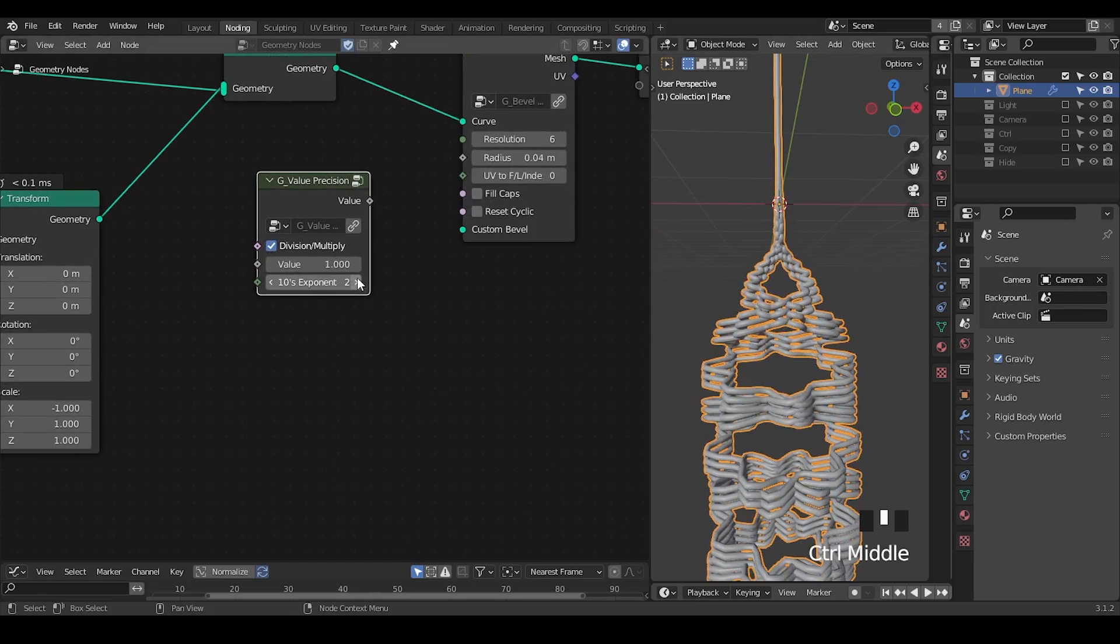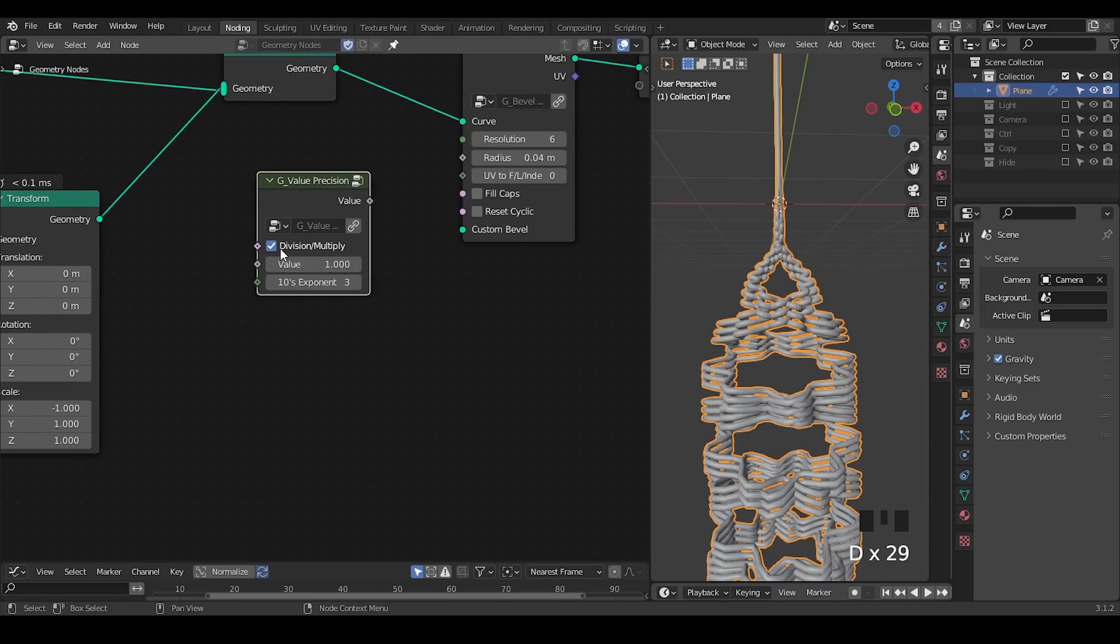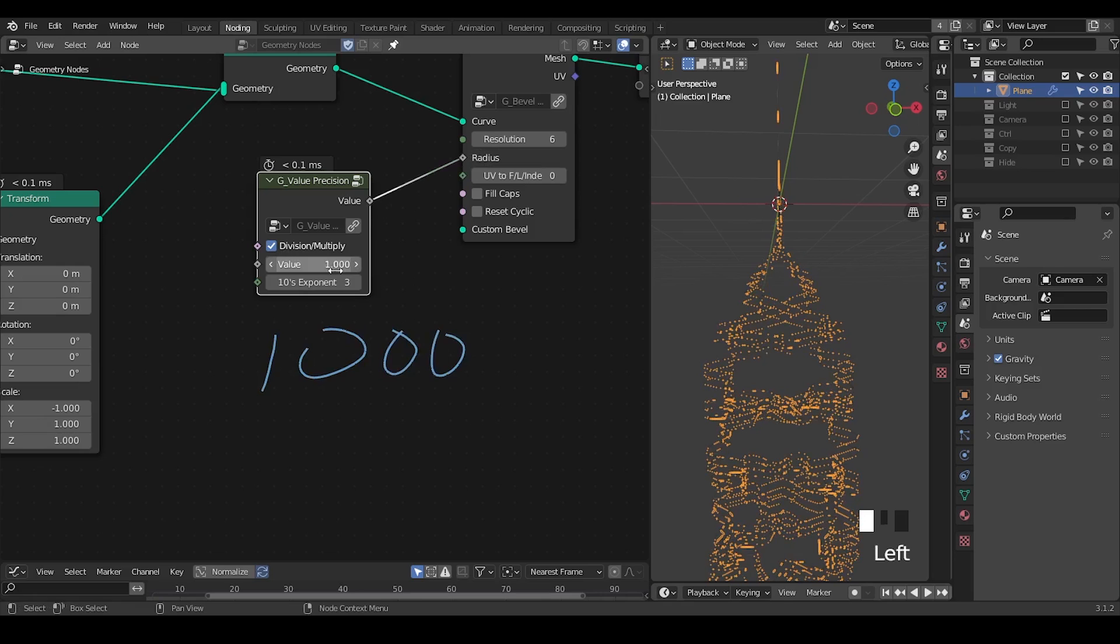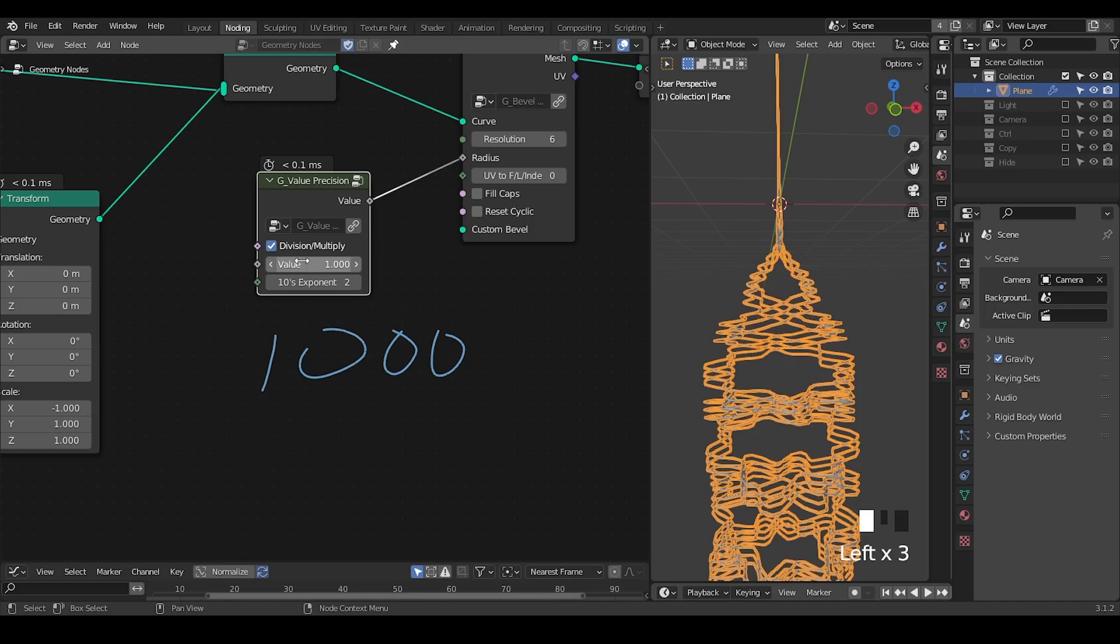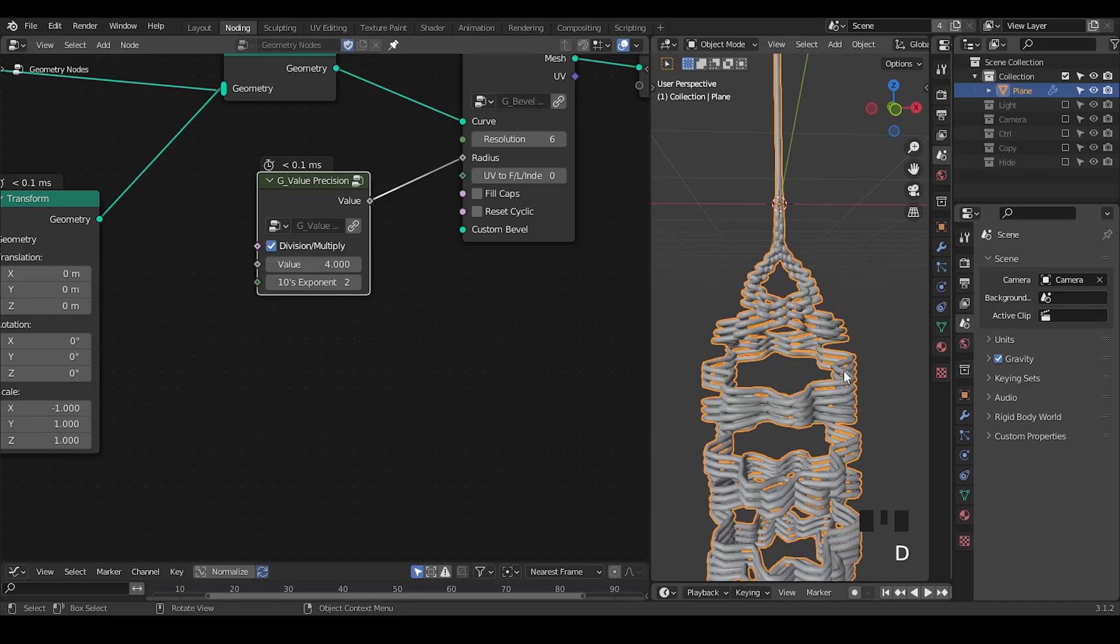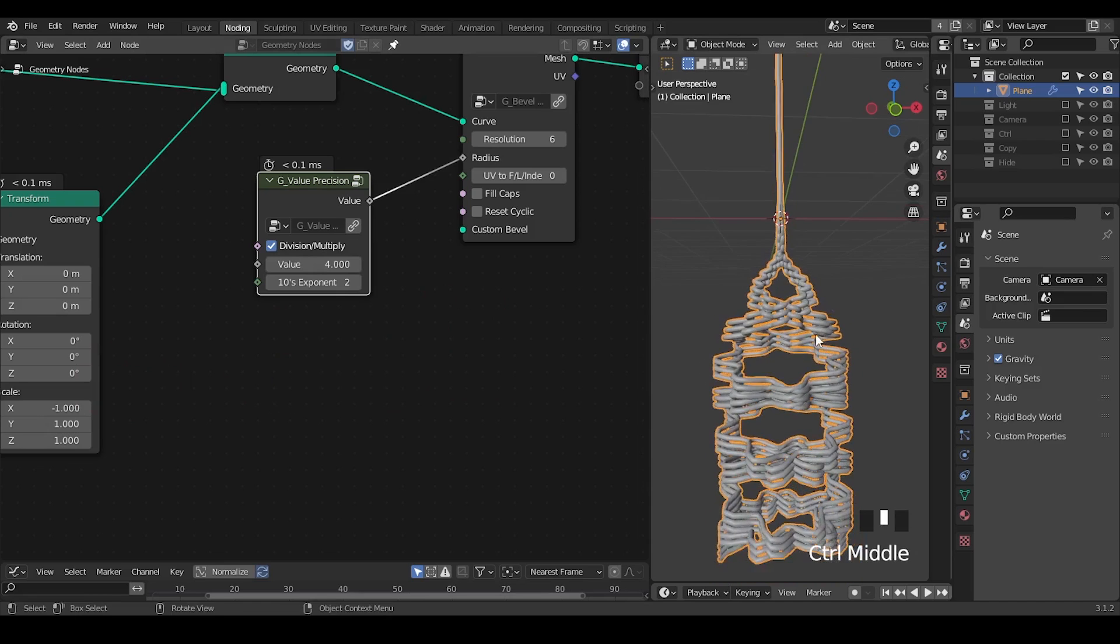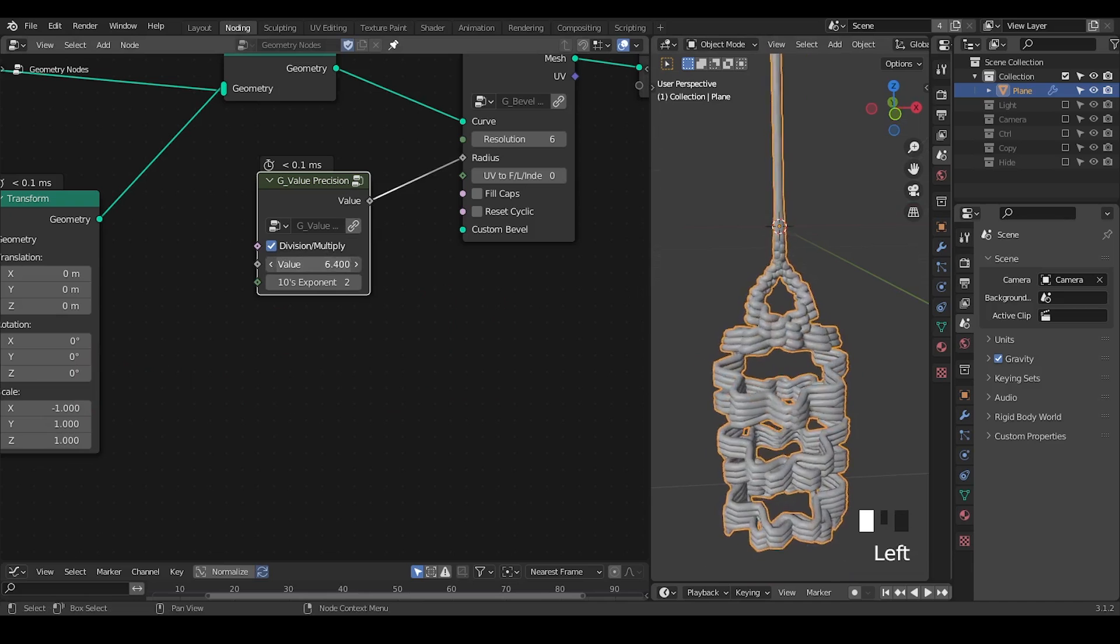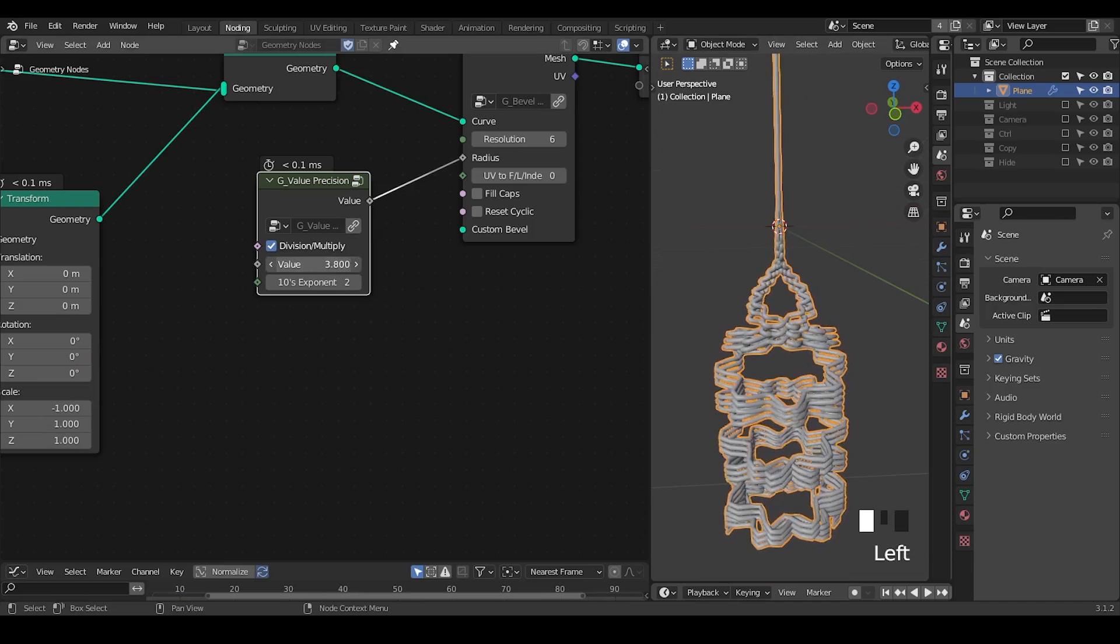So in this case, I think let's just name that 2 and type in 4, then you're getting 0.04, so that you can slide that easily for more precise control.